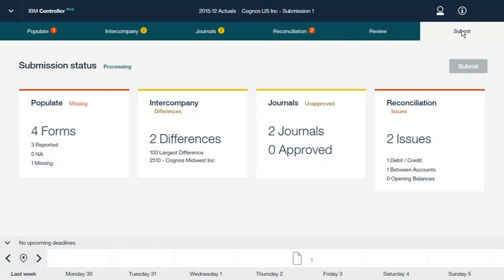In this video, we have examined IBM Controller Web 10.3 at a high level. We first logged on to Controller Web and opened a project. Then we examined how to populate data through the web interface and how to perform intercompany reconciliation. Next, we looked at how to create and modify journals and perform account reconciliation. Finally, we examined how to review and submit data to lock it for further updates in Controller Web.